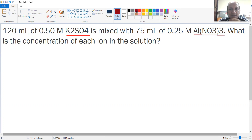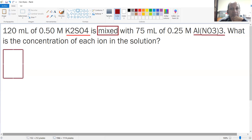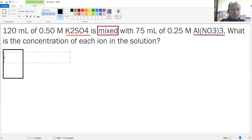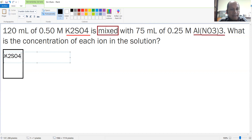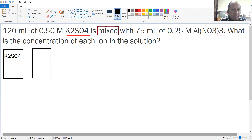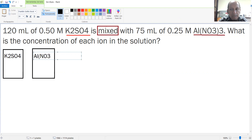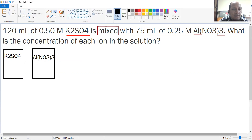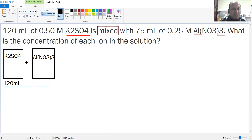Since it says 'mixed,' there's a keyword there. You have two containers: container one contains potassium sulfate (K₂SO₄), and another container containing aluminum nitrate. Both of them are going to be mixed in one single container. For the first one you have 120 milliliters, and for the other case you have 75 milliliters.